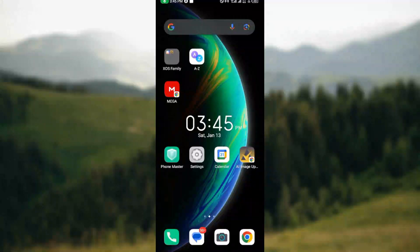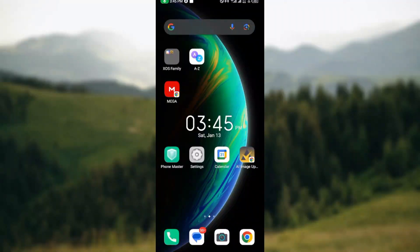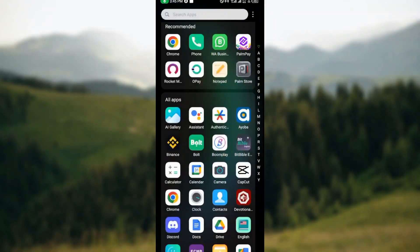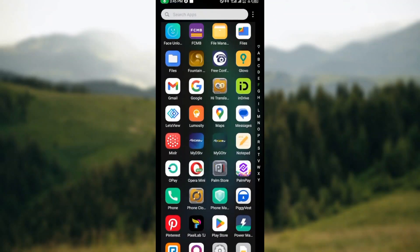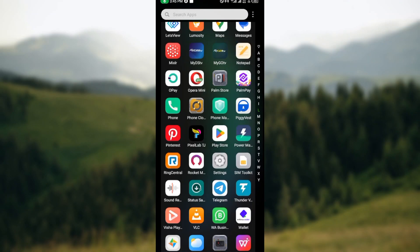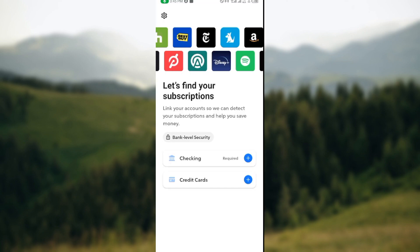How to create a budget on Rocket Money app. Hi guys, in this video I'll be showing you how you can create a budget on Rocket Money app. The first step is to ensure that you have the Rocket Money app installed to your mobile device. Once you've installed it, the next step is to launch the app.